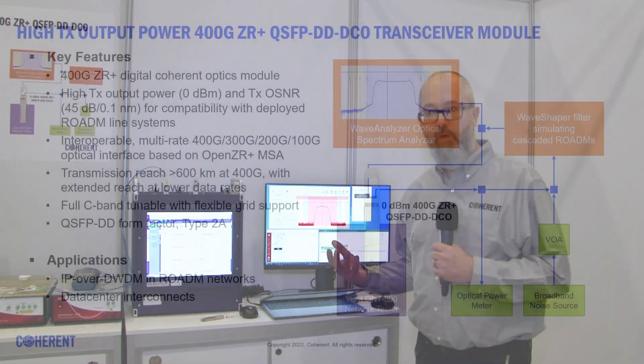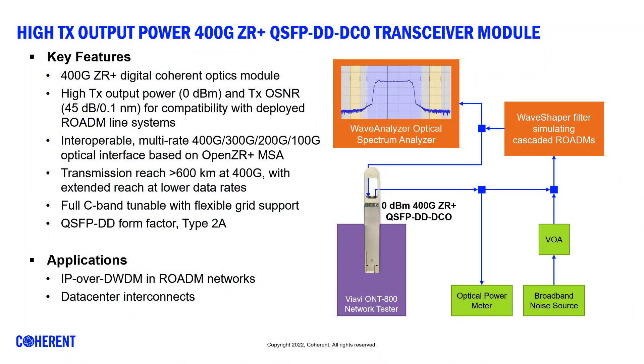This demonstrates that this product is really suitable for ROADM-based networks and will be widely deployed for IP over DWDM applications.